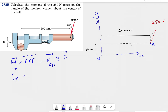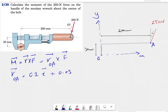We need to find r_OA first. Since we're in 2D, moving from O to A we're moving 200 millimeters in the positive x direction. Dividing by 1000 gives us positive 0.2 meters for x. Looking at y, we're going 30 millimeters in the positive direction, so 0.03 meters for y. Now we have r and we also need to find f.